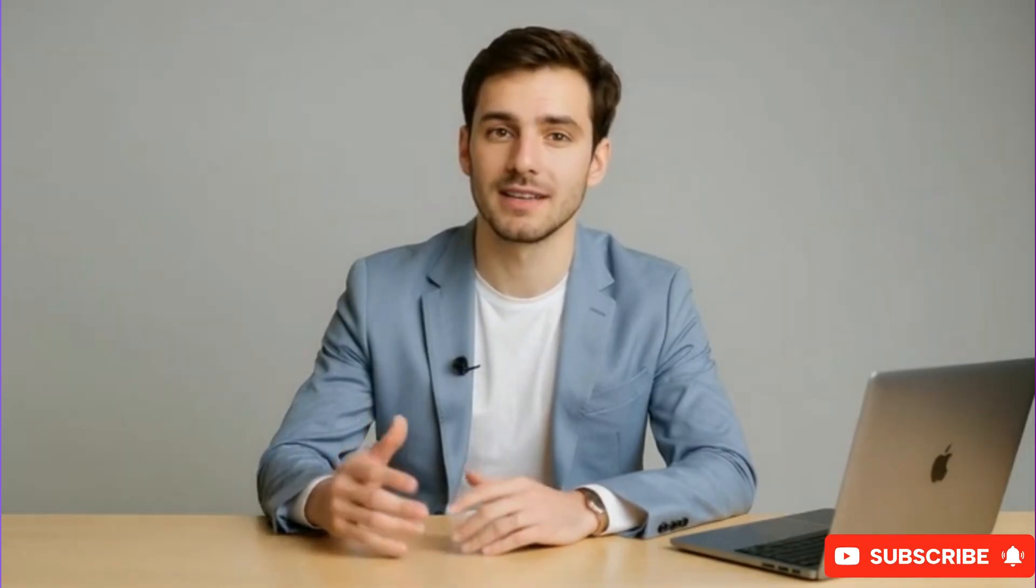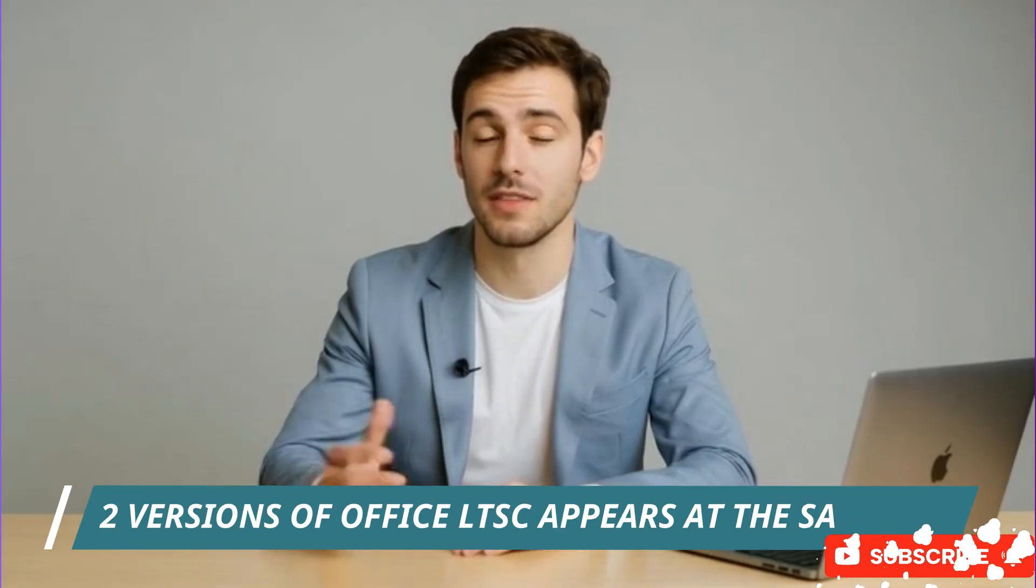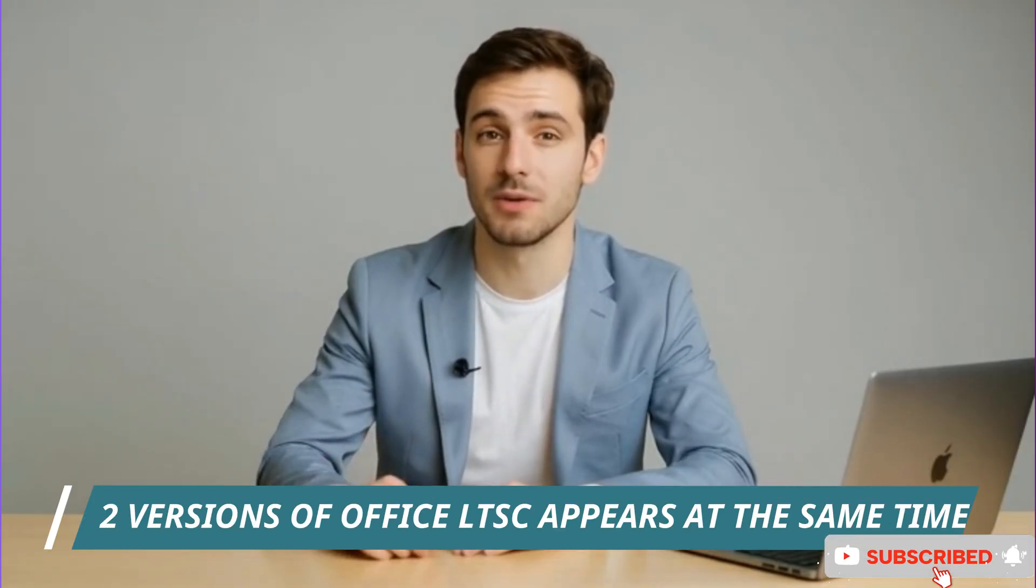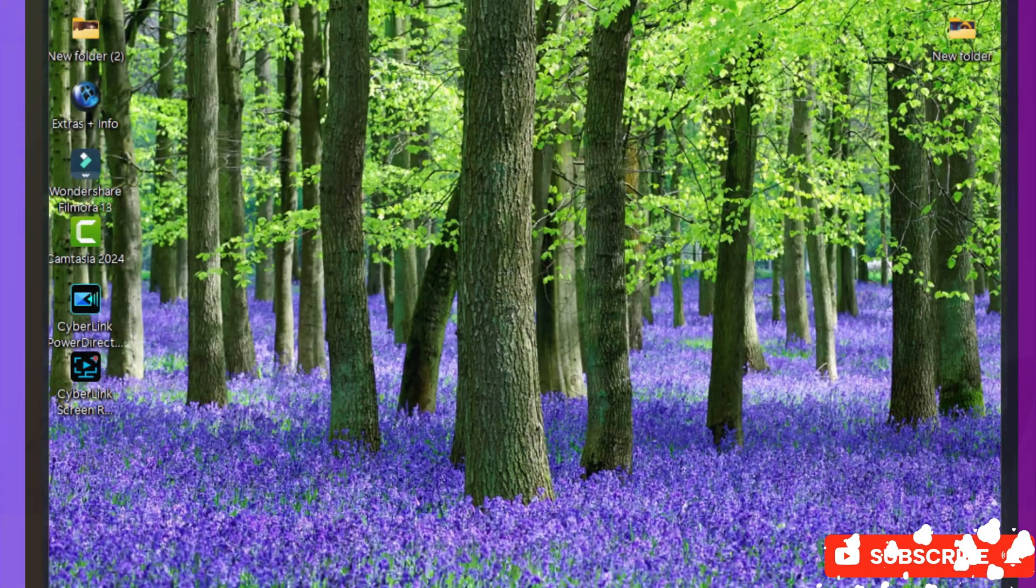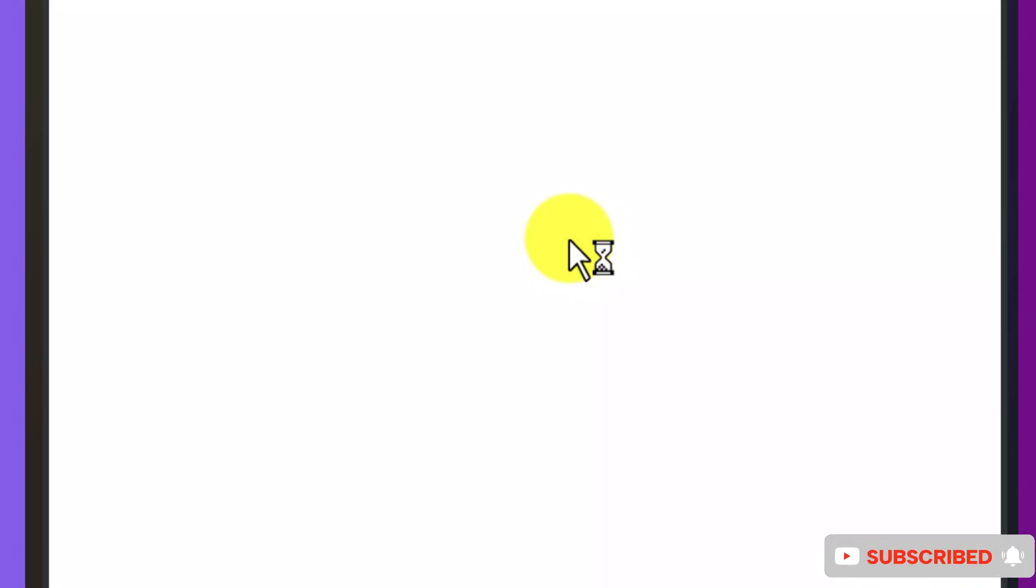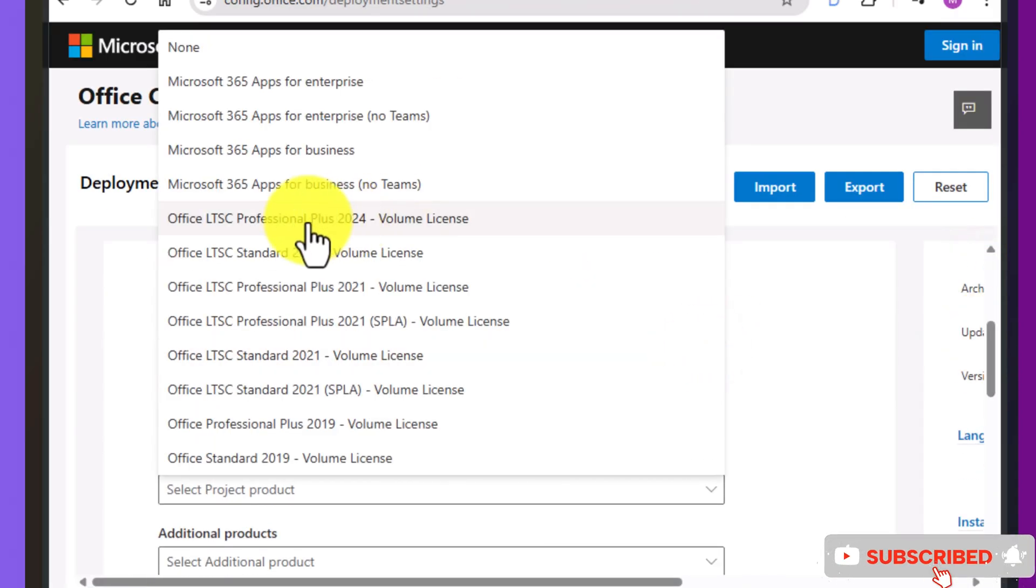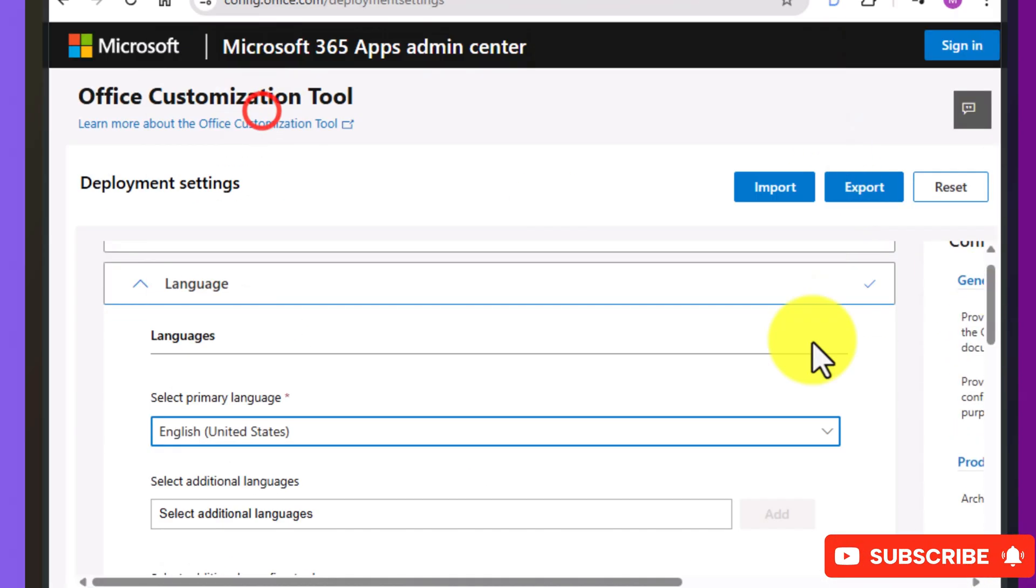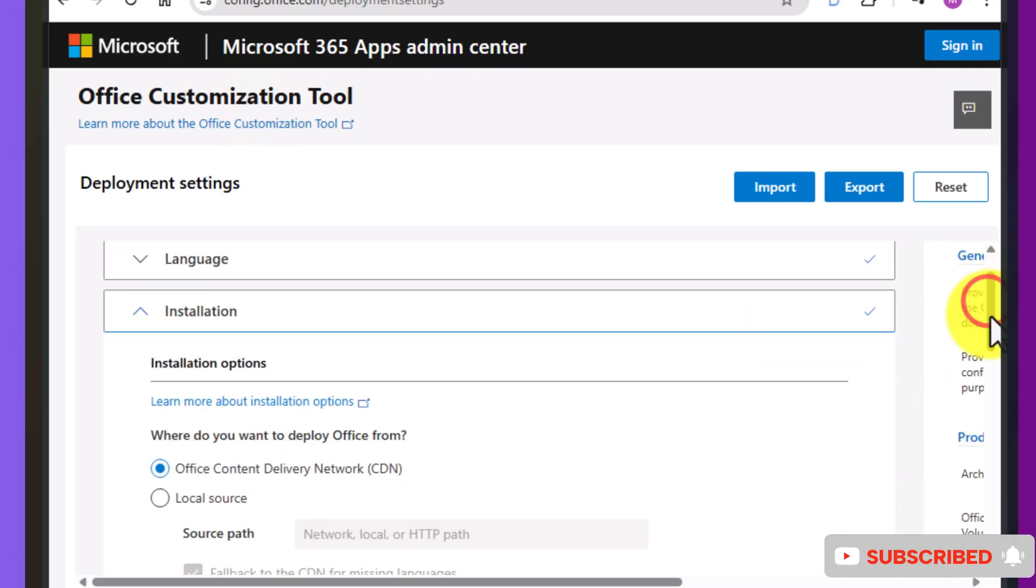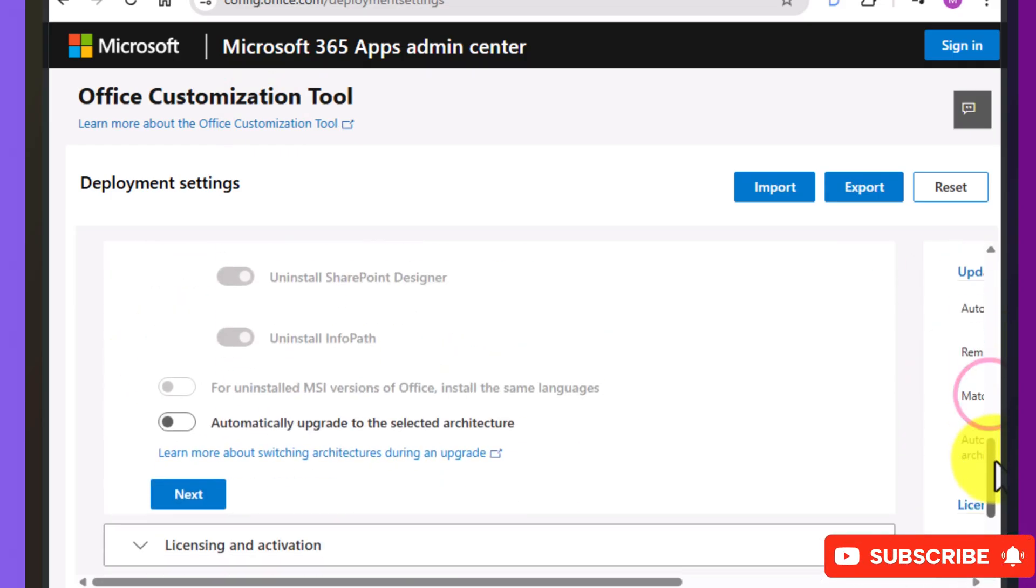Stick around until the very end because the final fix is for one of the trickiest issues, the leftover product key problem and it's a real life saver. Alright friends, today I'm going to download and install Office 2024 LTSC Professional Plus, completely from scratch and while doing it, I'll show you exactly what errors can appear, why they happen and how you can avoid them.